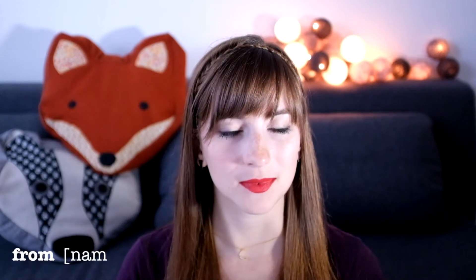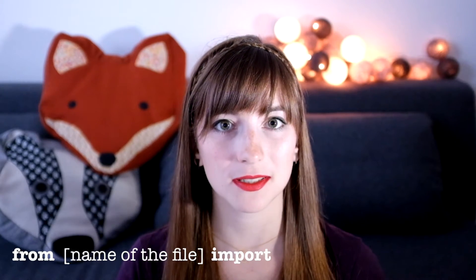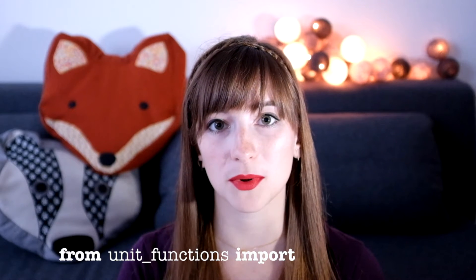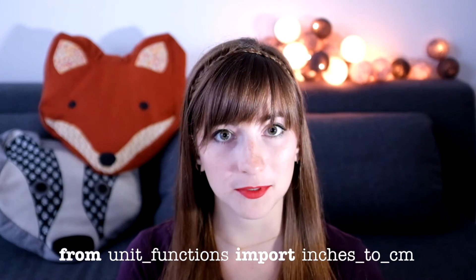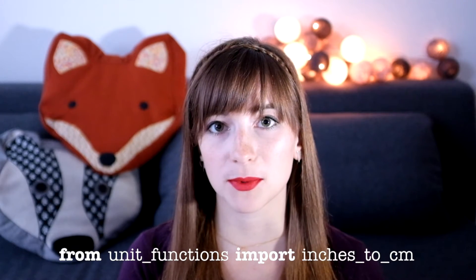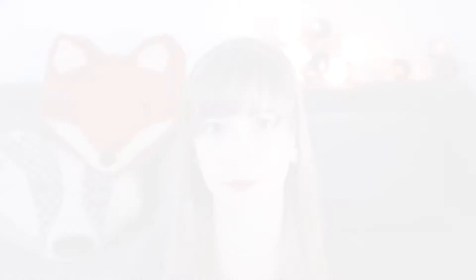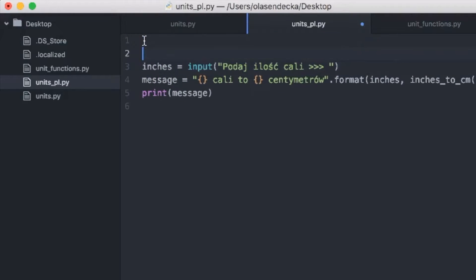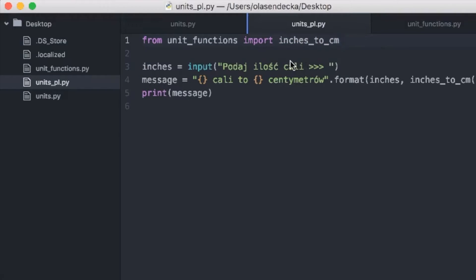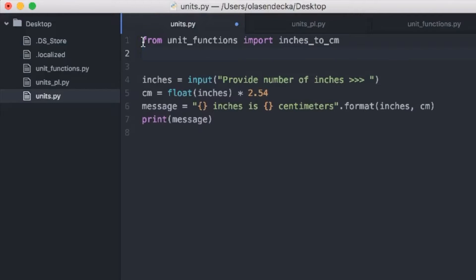But Python allows you to share code between files. We can let Python know to look into unit_functions.py and take the function defined there. We do that using the construction: from, the name of the file we want to import from, import, and then the name of the thing we want to import. So in our scenario: from unit_functions import inches_to_centimeters. Note that we do not type the .py extension. Typically we place from/import statements at the very beginning of the file. We can also go back to units.py and use the same from/import to use the same function there. Isn't that awesome?